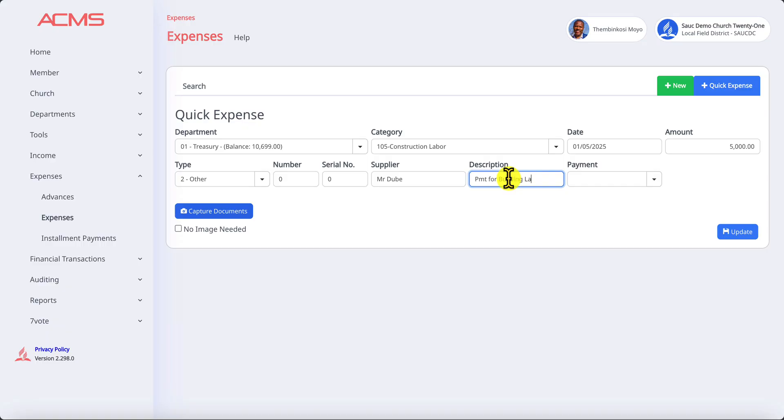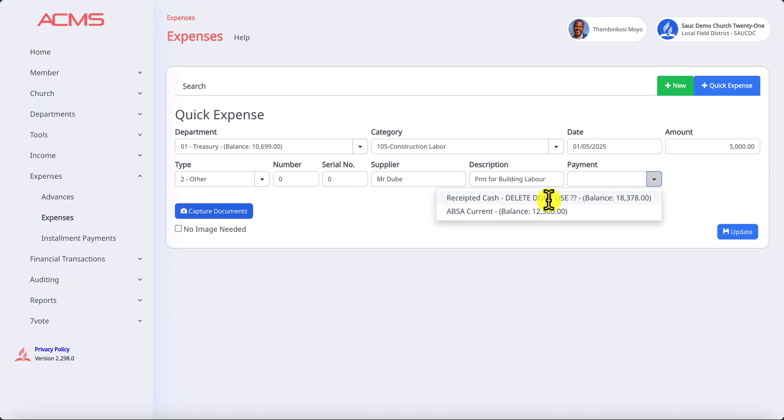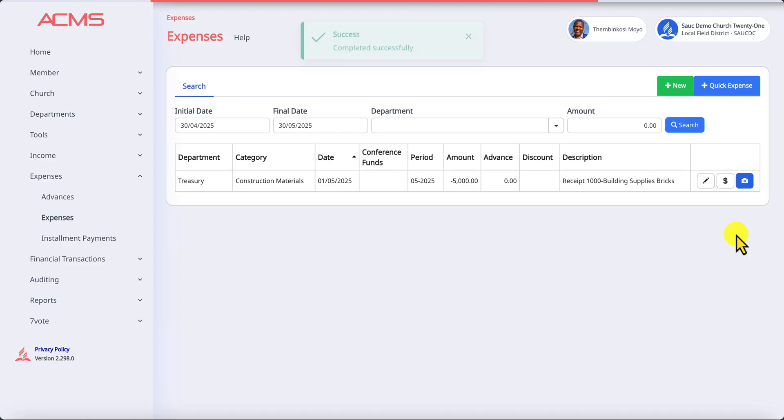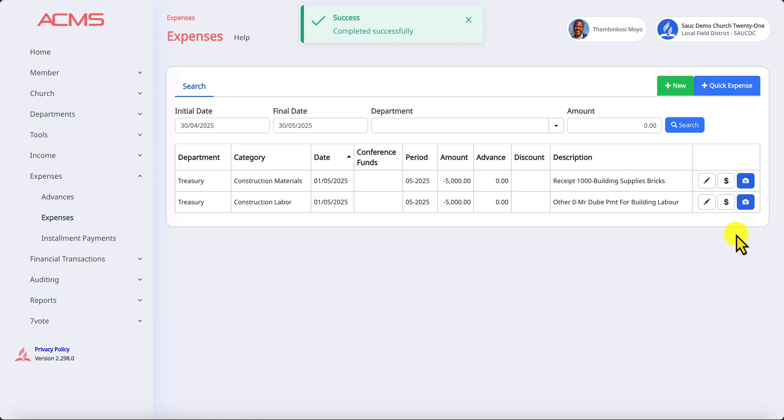On the payment side now it will ask us which account are we reducing. In this case we're going to use our bank. When I do this and say update, it has done both of those transactions.